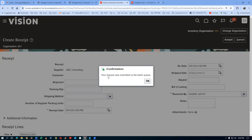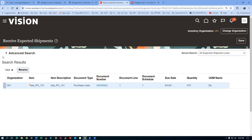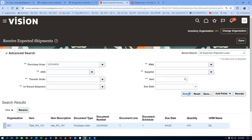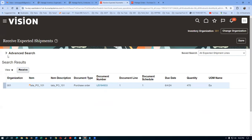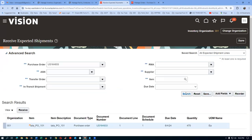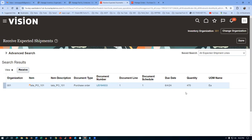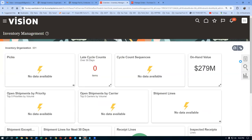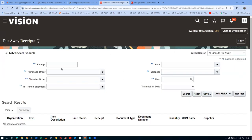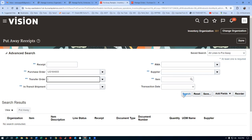The request was submitted to the batch queue — somebody has customized the receiving process. The batch queue processing is not something I know how to resolve. If you search, it shows only 440 now. Go to Put Away and check — query on the PO. Nothing is eligible for put away. The receipt number is not being generated.